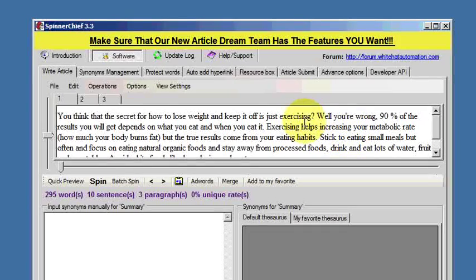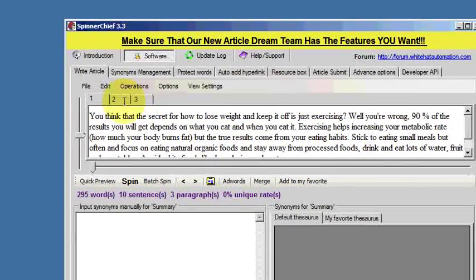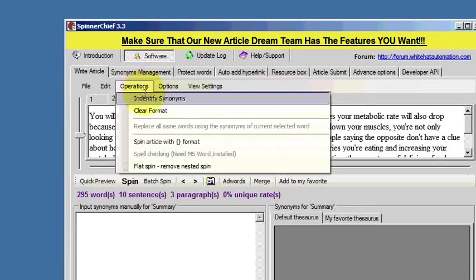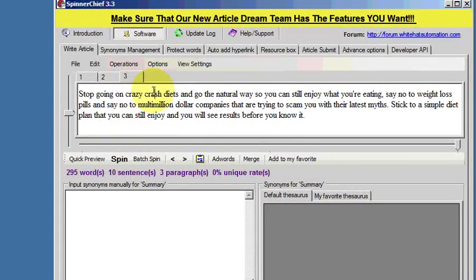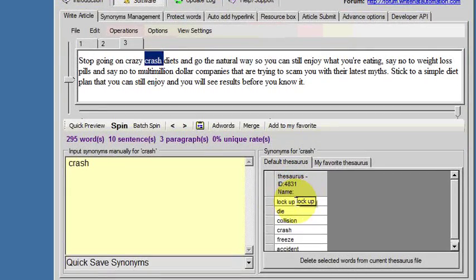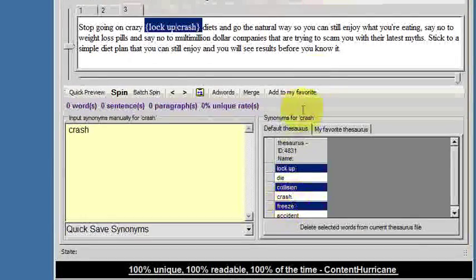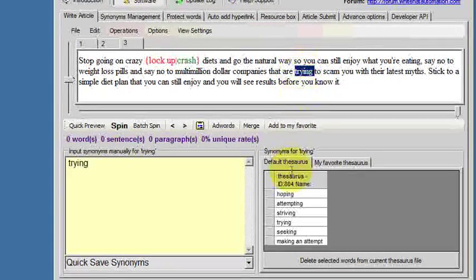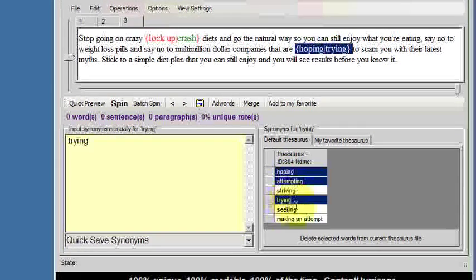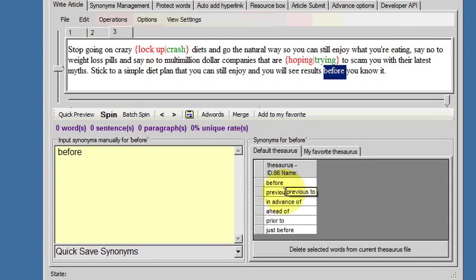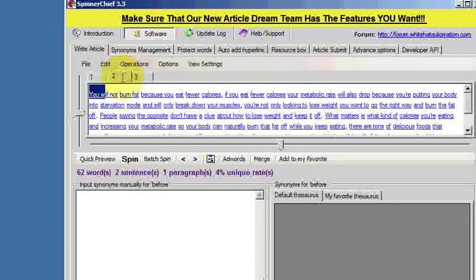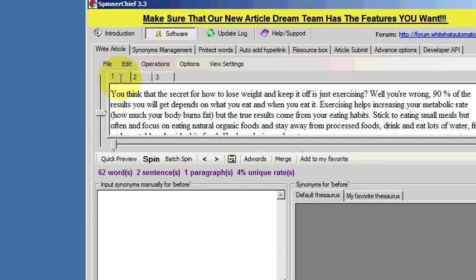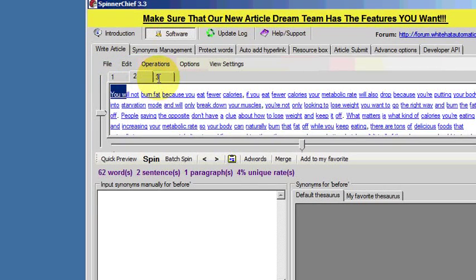Now you can use those three tabs as though they were different articles. For example, we could keep number one the same, number two we could ask it to identify the synonyms — which it does — and for example number three we may want to add some synonyms. So we've got three different aspects of an article: one in its original format, one where the synonyms have been identified, and one where we've put a few synonyms in.